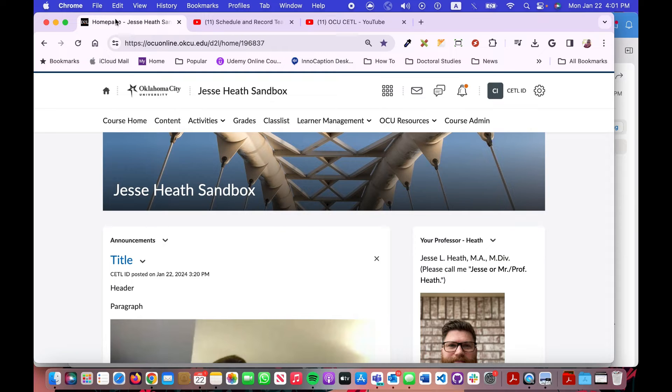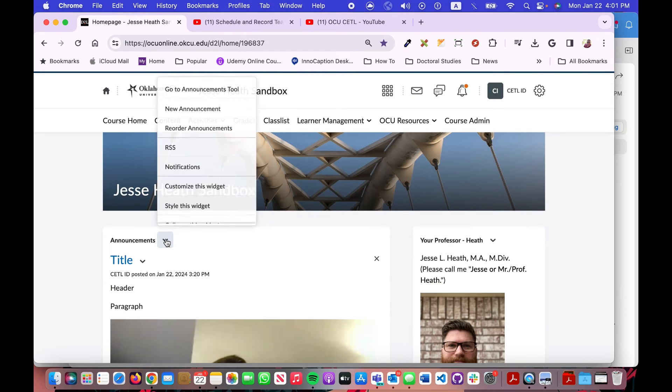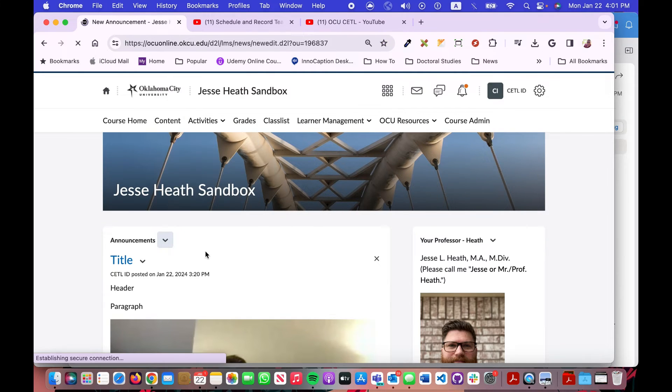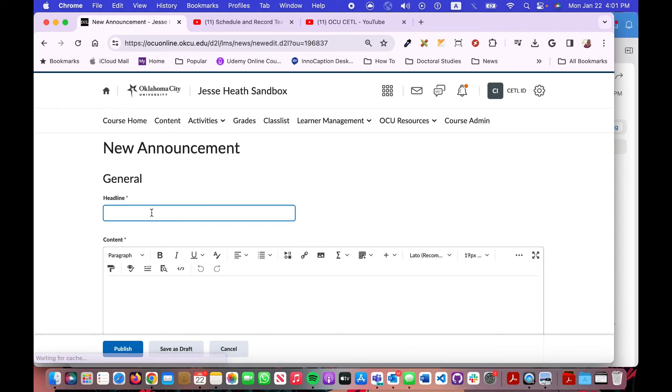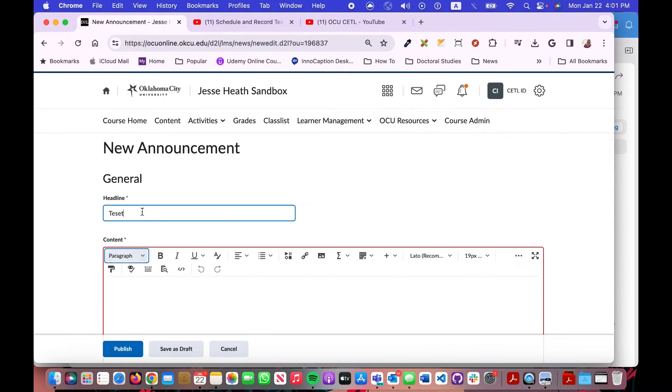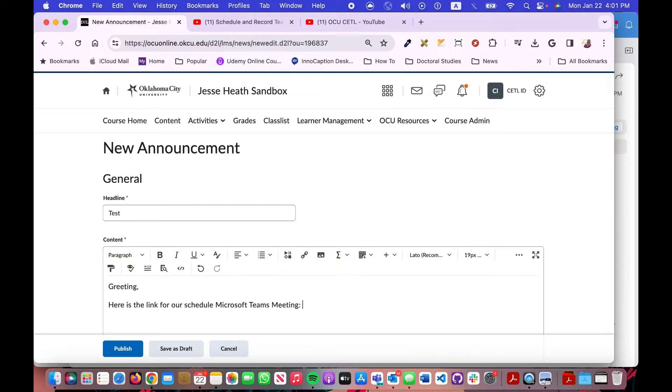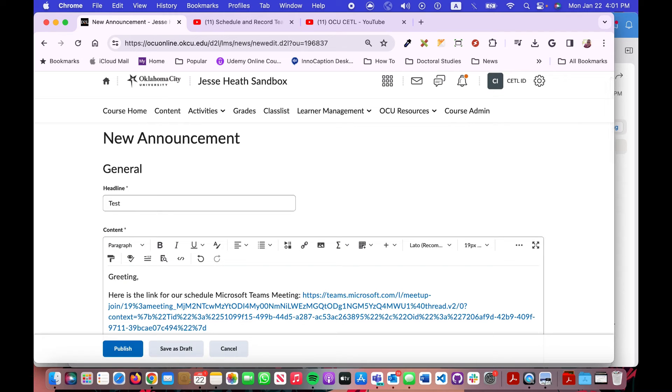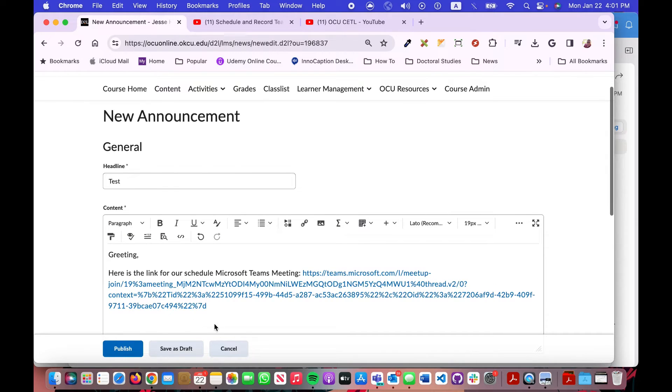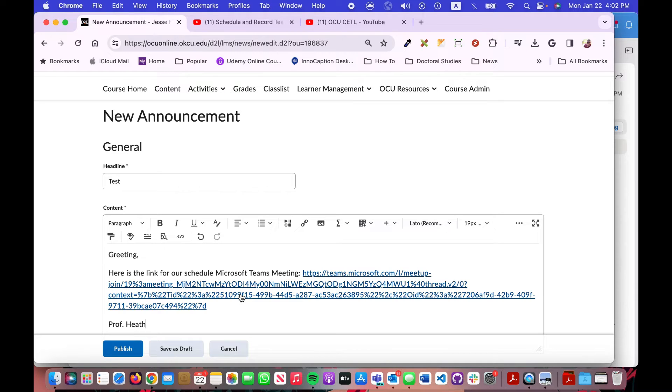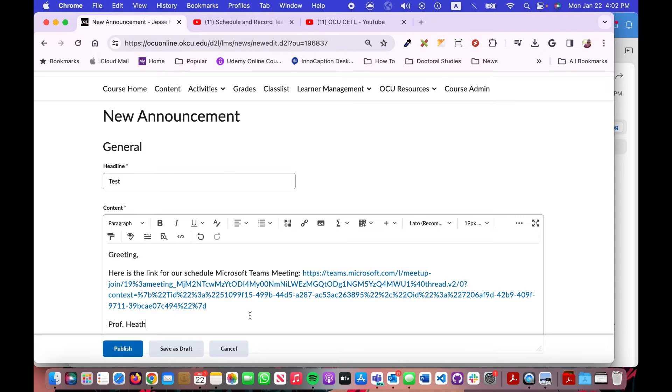Then I'm going to come back over here to my course and then I could go to a course announcement, create a new course announcement, and then paste that link in there. That's one way you can do that, and then click publish.